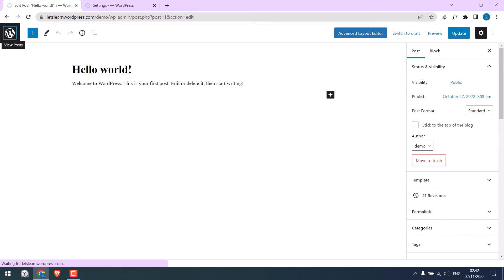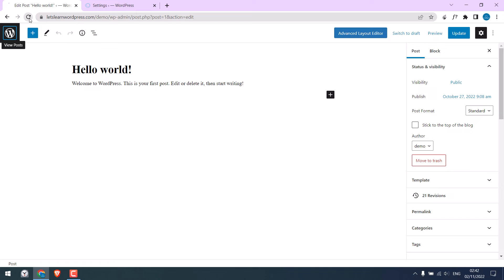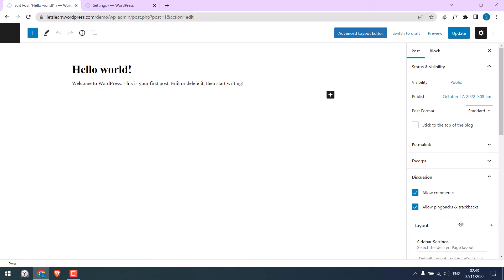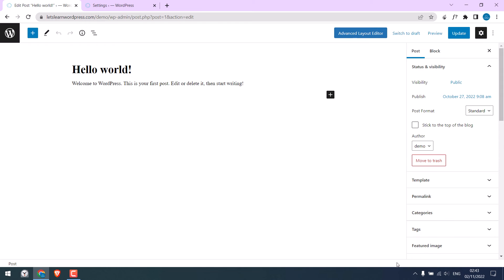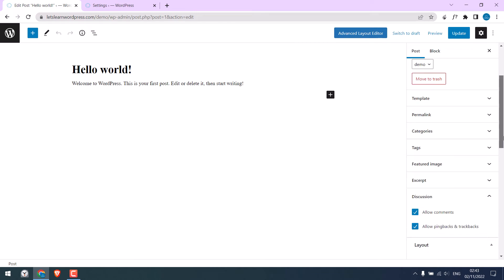So now there were 21 revisions, as shown earlier. Let me refresh this page. So you can see all revisions are gone.